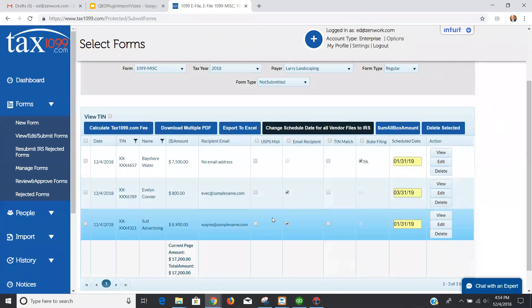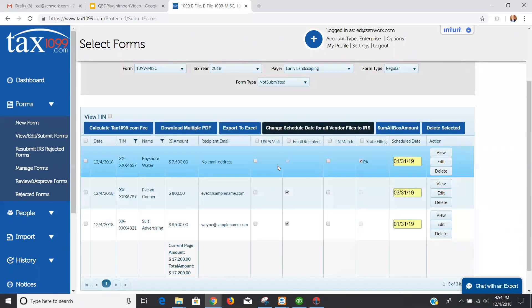So just a quick run through of doing the plugin, running through that information, pulling the data over from QuickBooks Desktop into TAX1099.